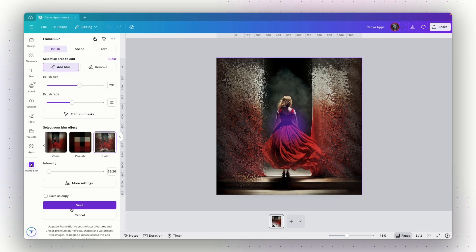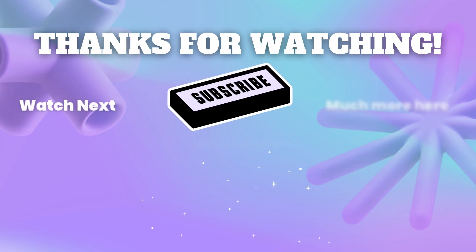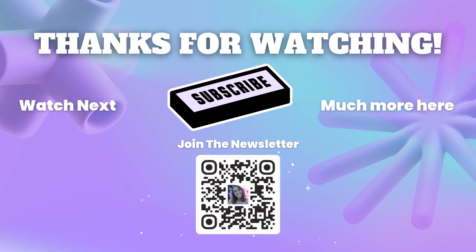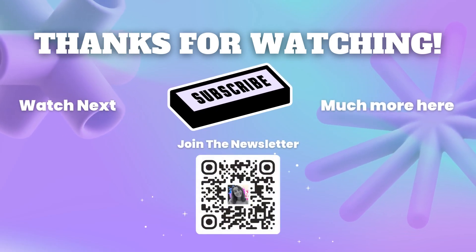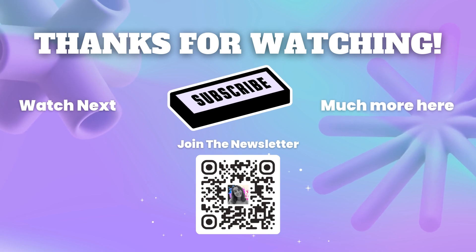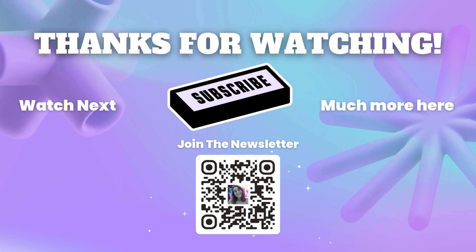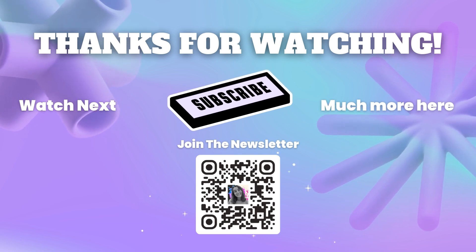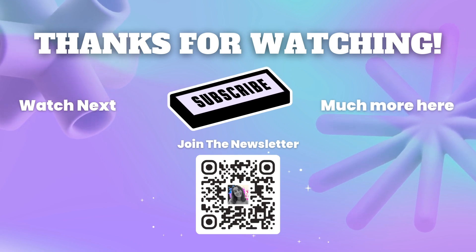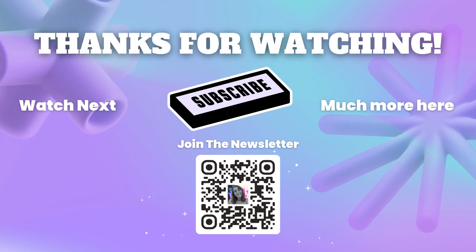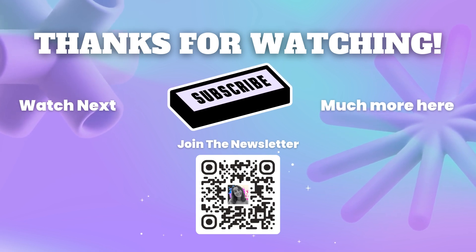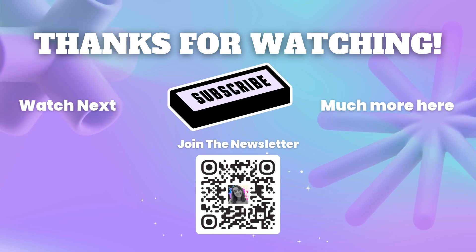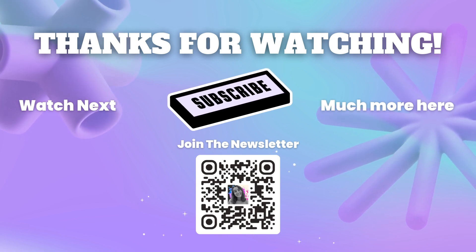That's it. That's frame blur. I hope you enjoyed this video and I hope you will use these apps on a daily basis and create better designs with these apps. Thank you so much for watching again. I will love if you can like and subscribe to my channel and I will see you in the next video.